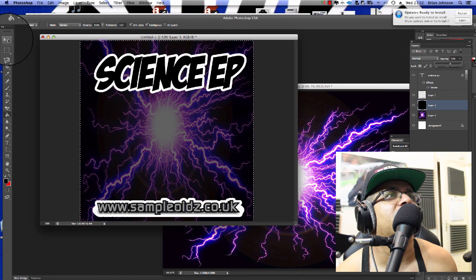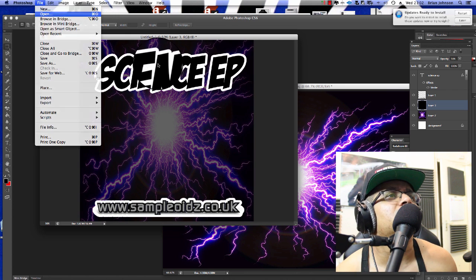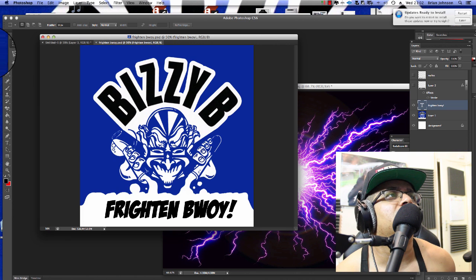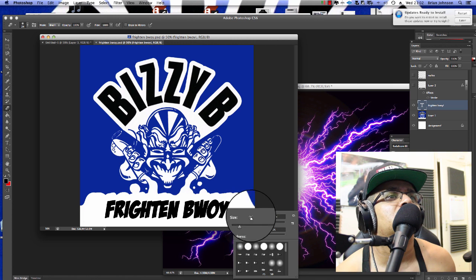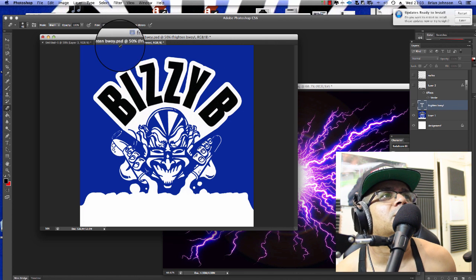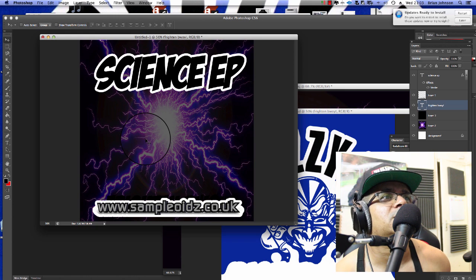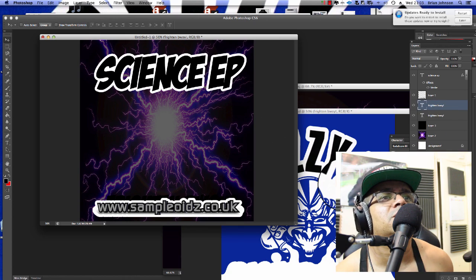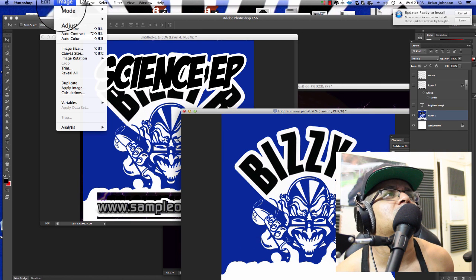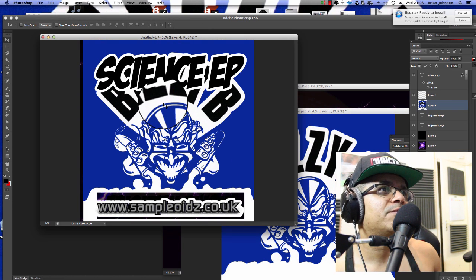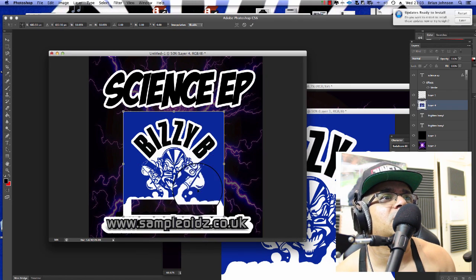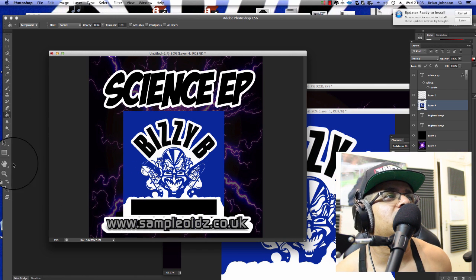Now let's grab the Busy Bee logo. I'll use the Eraser tool — just make sure you're on the right layer. To drag an image from one Photoshop file to another, both files need to be in RGB mode. Make sure both files are set to the same mode, then grab the layer and drag it across. Scale it down with Cmd+T and position it.